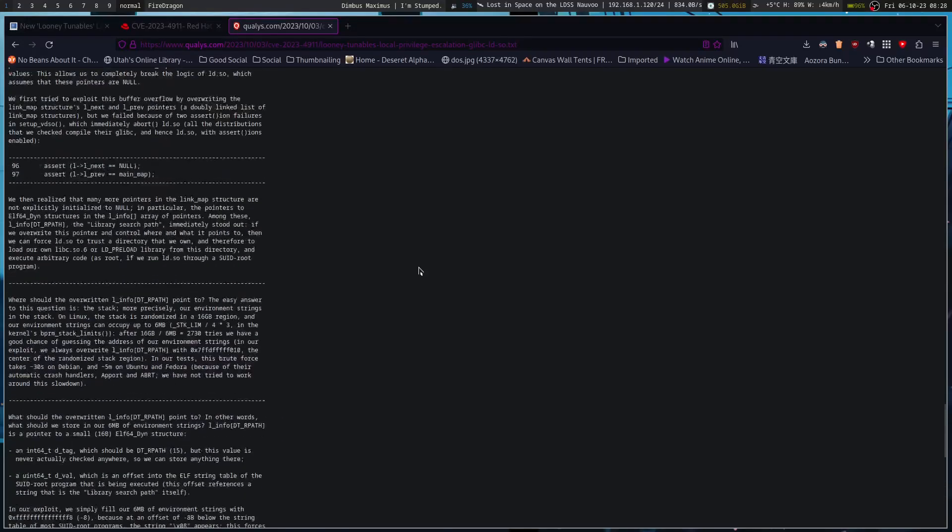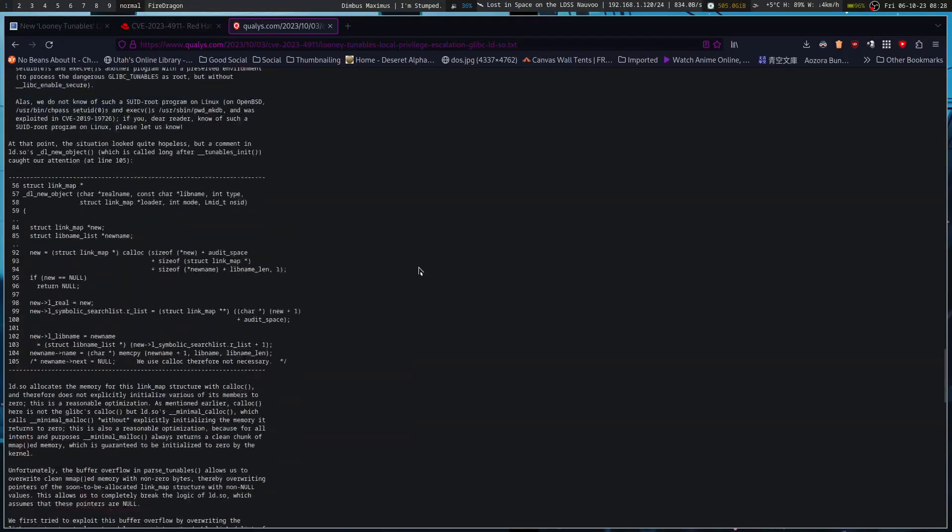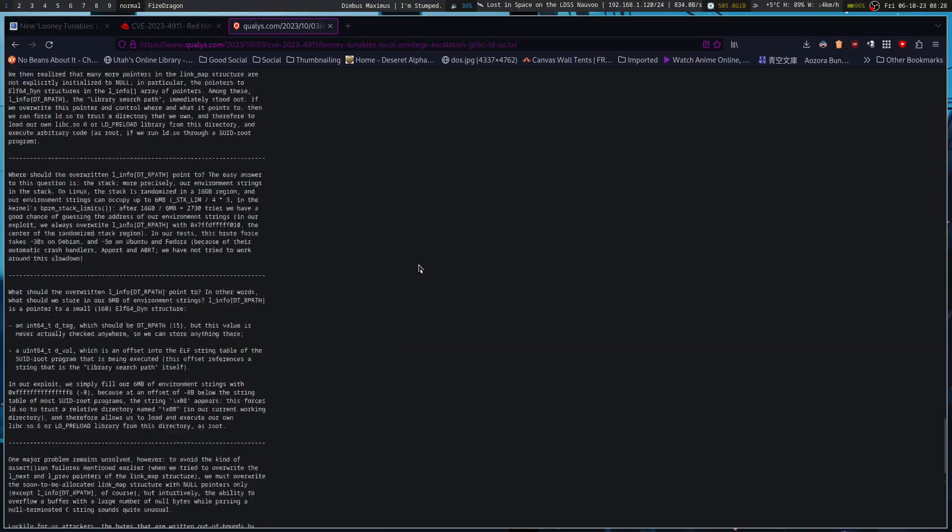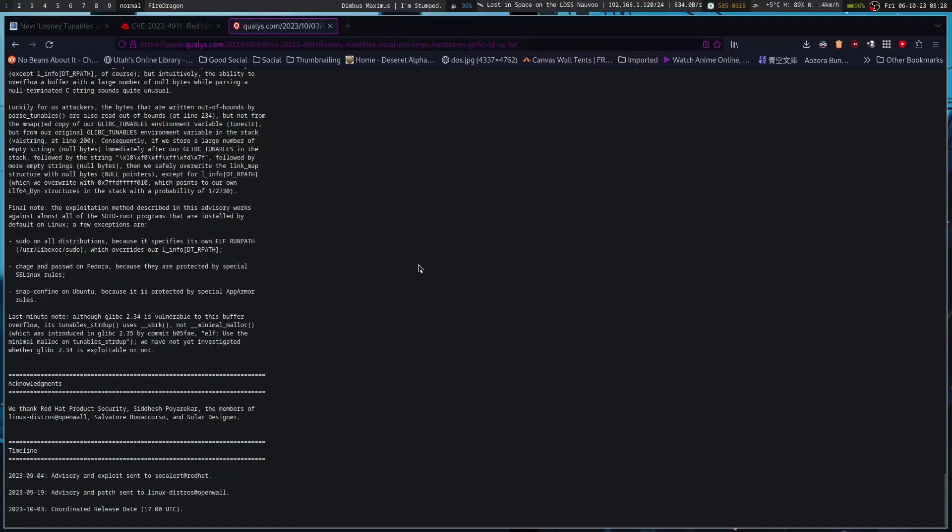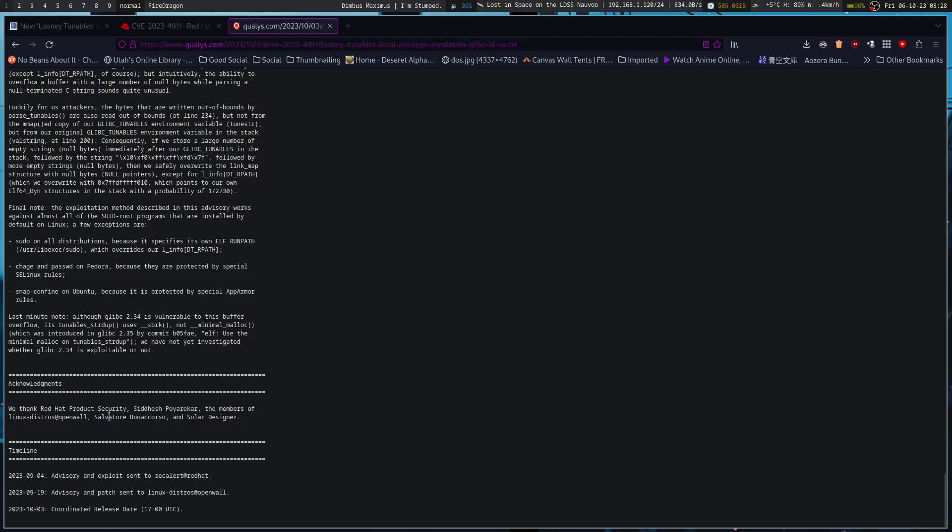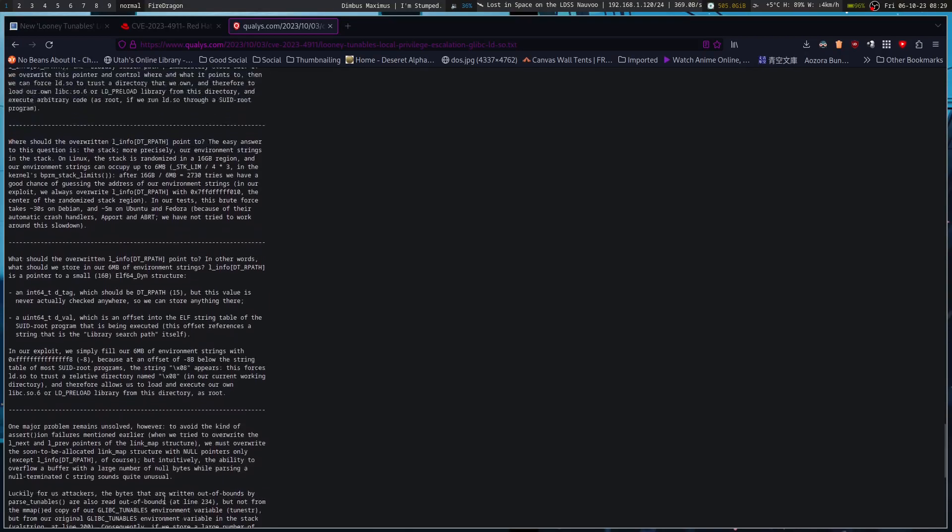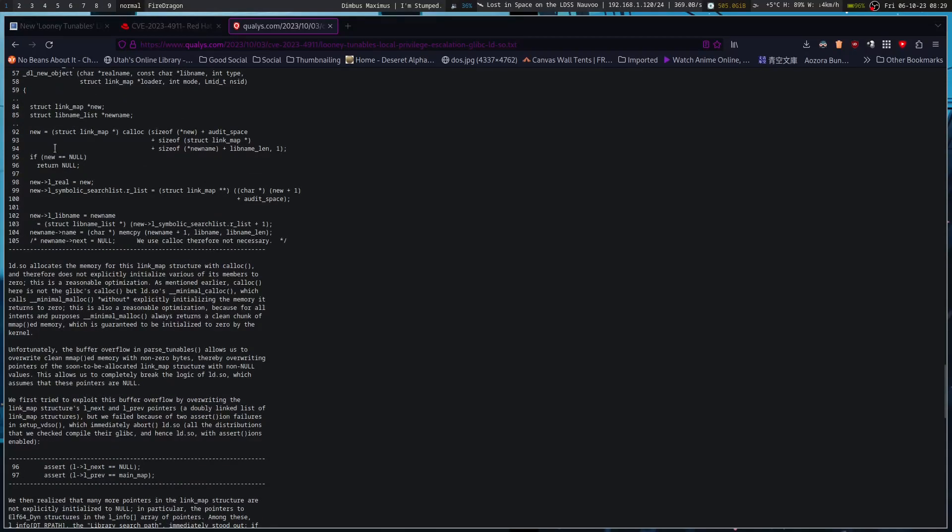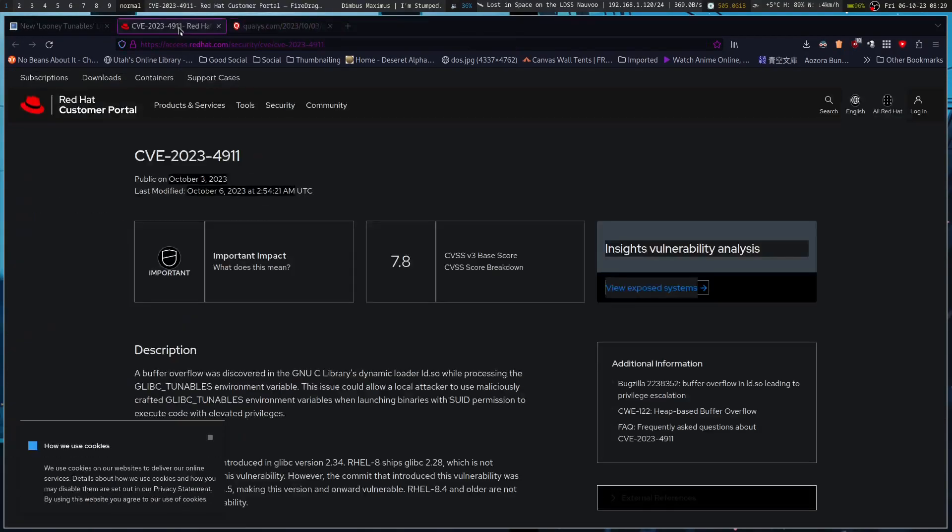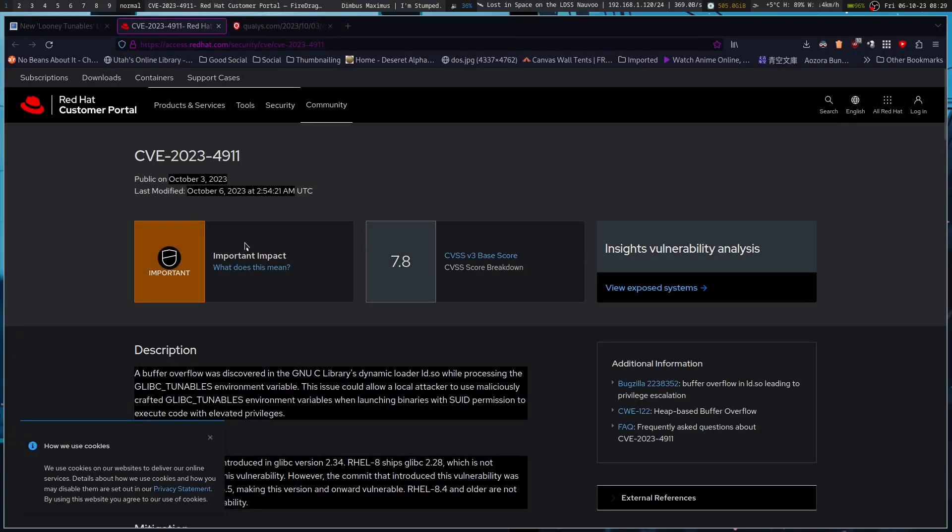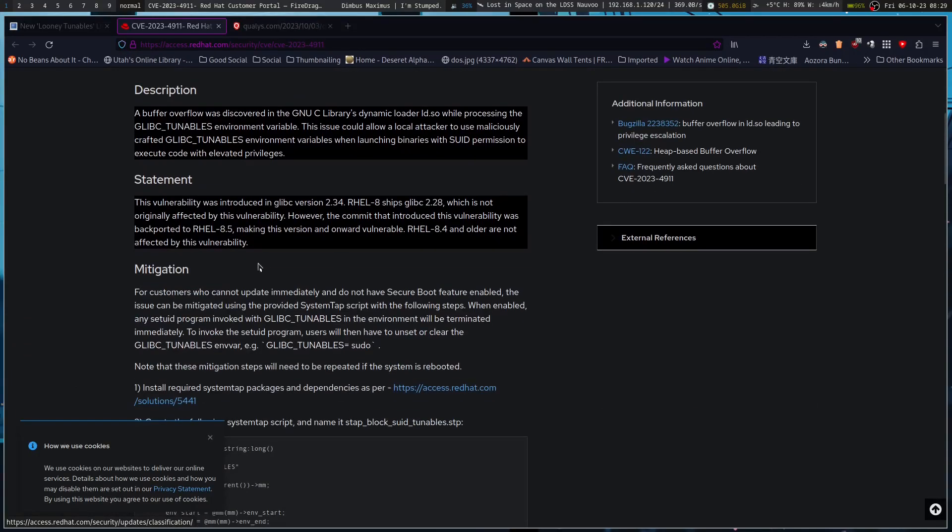They thank Red Hat product security, the members of Linux-distros OpenWall, Salvatore Bonaccorso, and Solar Designer. There's their timeline.